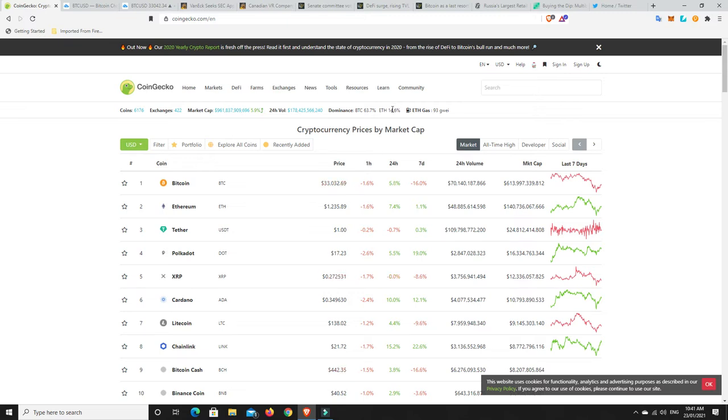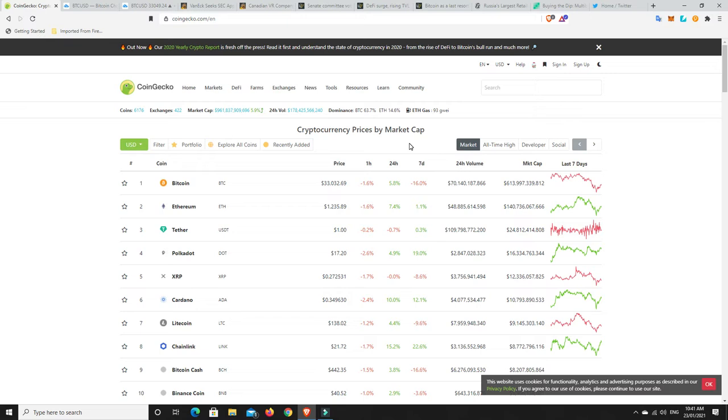But ETH dominance is growing. And again, you can see the gas fees are quite high at the moment because everyone's jumping into the altcoins. That's where some serious gains are being made. But you can make some serious losses in altcoins.